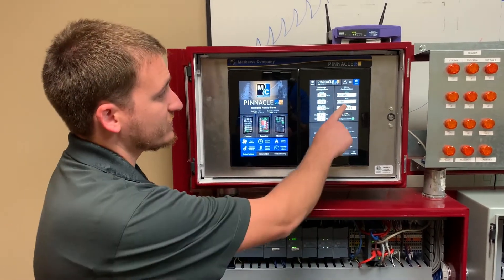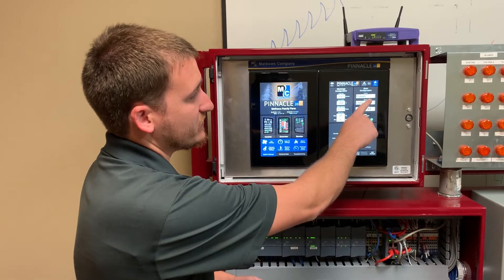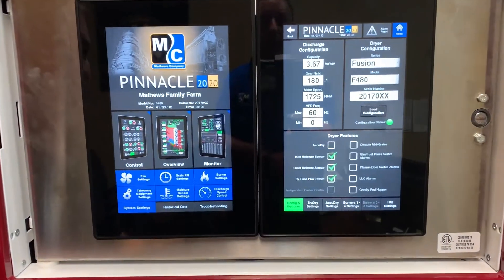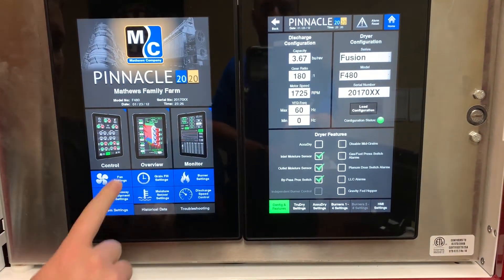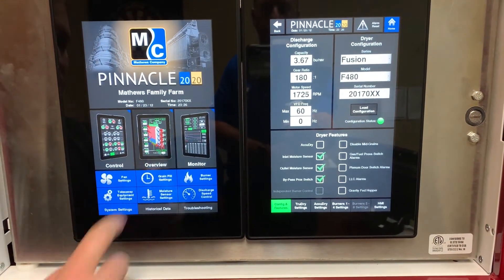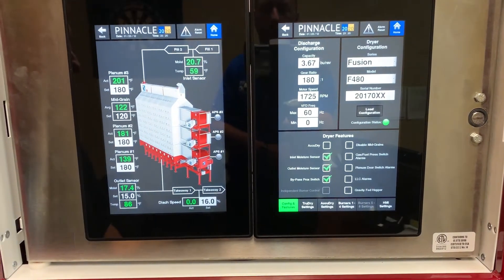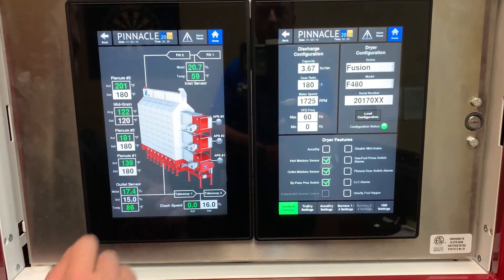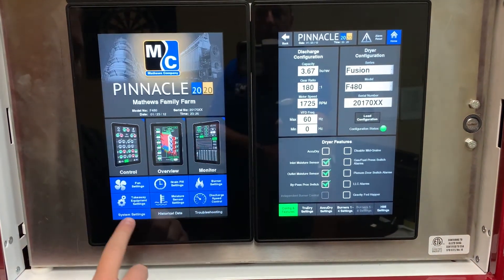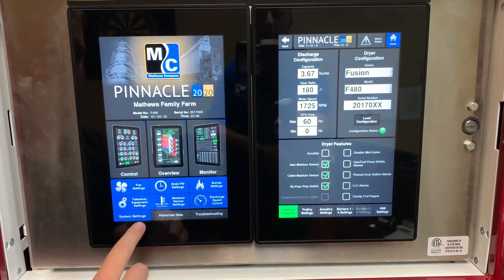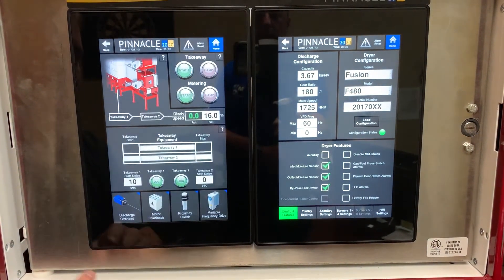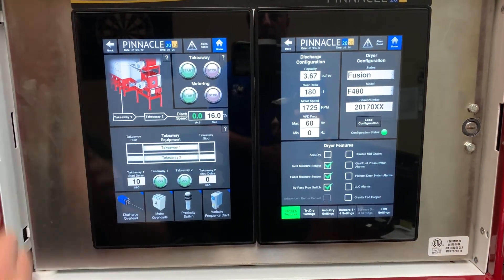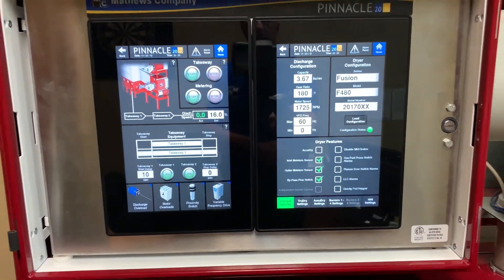Over here, we can see that we have a new series, the Fusion, with various models. We went through and added several different screens and graphics to account for the new dryer and to make all of this work with our new style dryer. So that was a big part of this update.